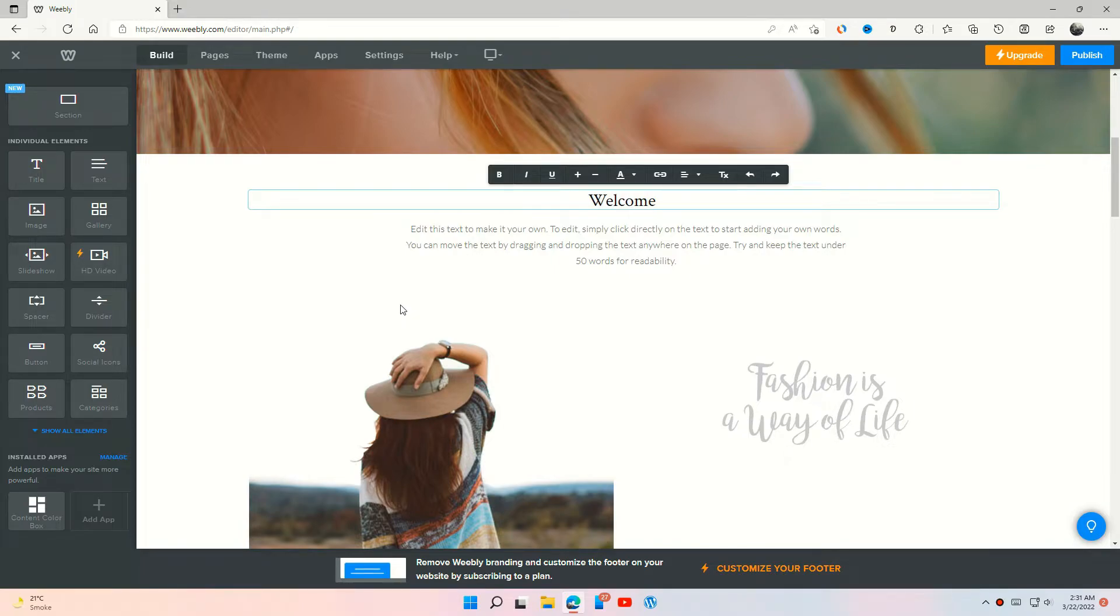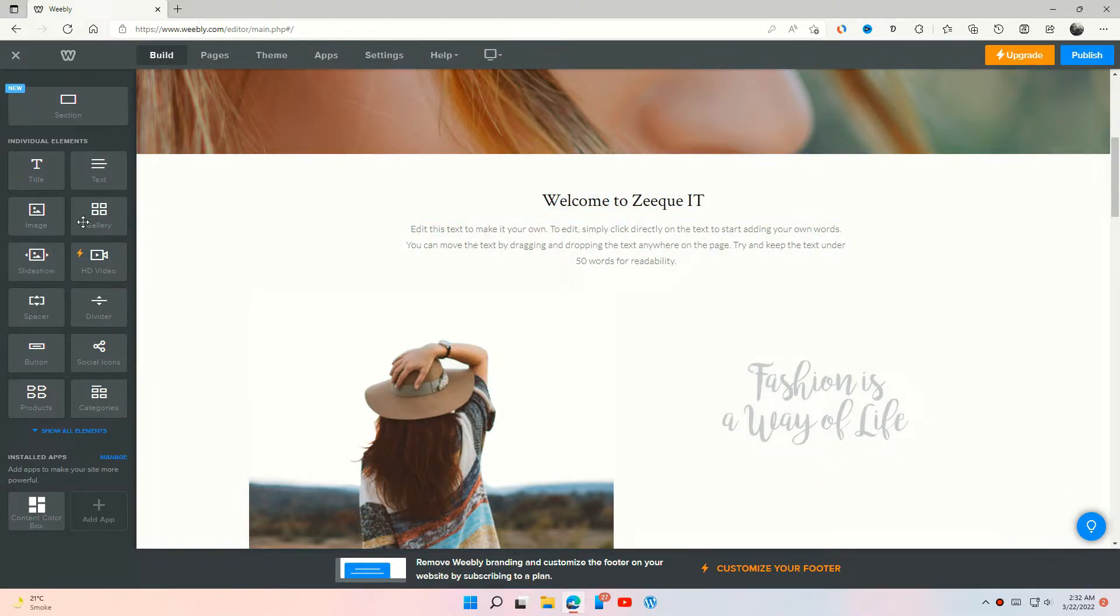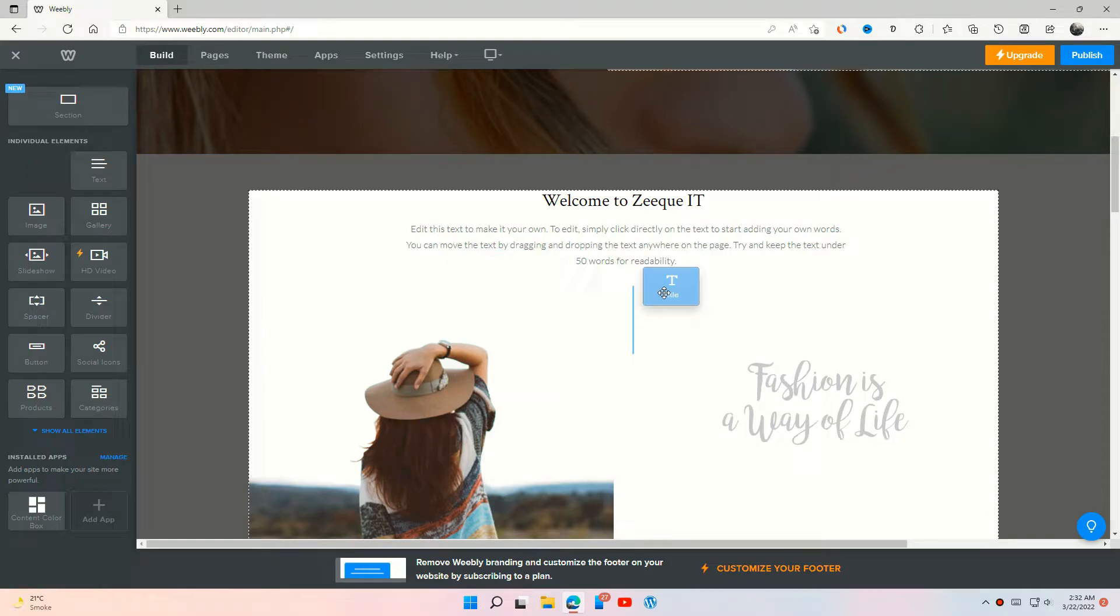Weebly's drag and drop builder is very good and easy to use. You can drag and drop elements easily. You can add sections and choose layouts easily and also edit them simply.